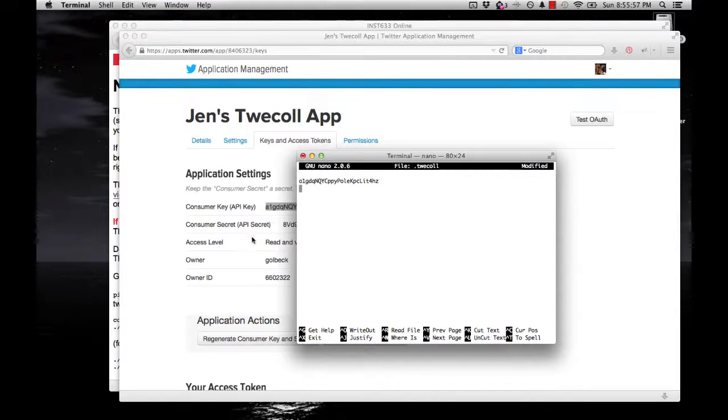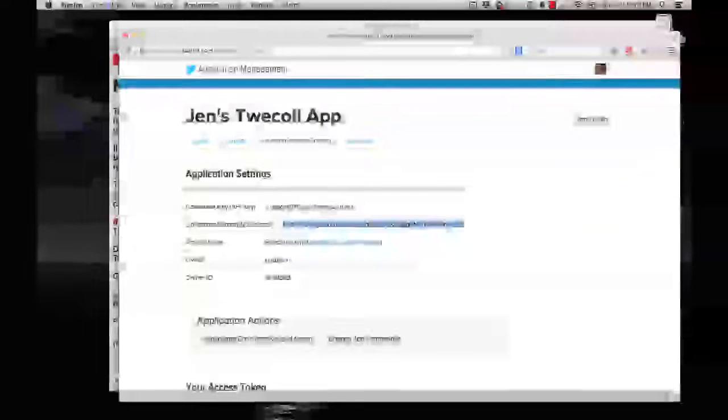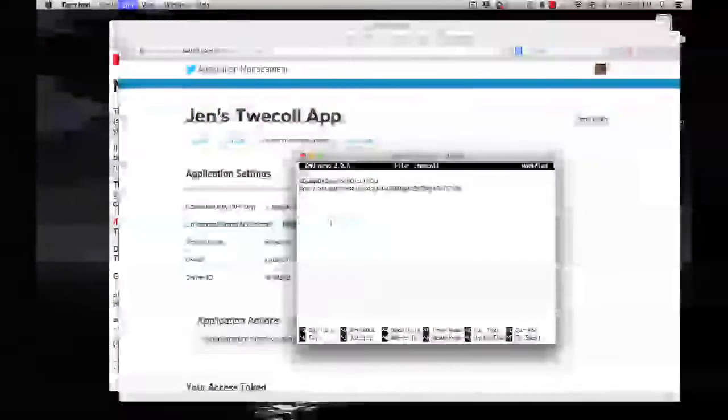Hit Enter to get a new line. And then I'm going to go back to the browser. Copy this secret. And do Control-V to paste that in.